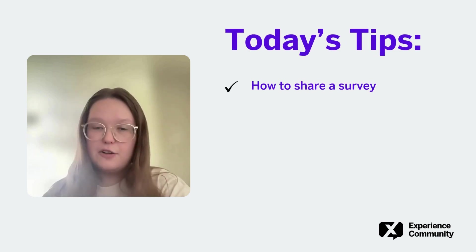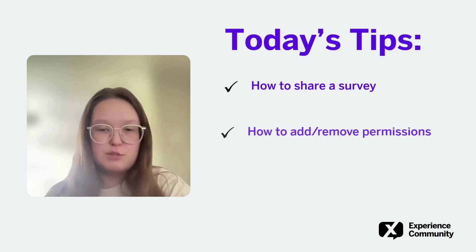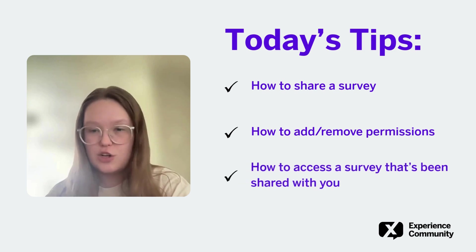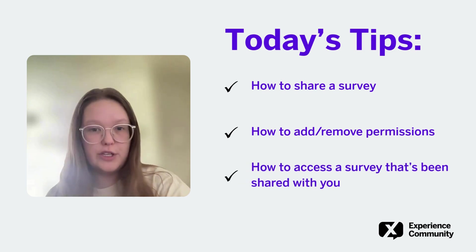Stay tuned to learn how to share a survey, how to grant collaborators permissions, and how to access a survey that's been shared with you.